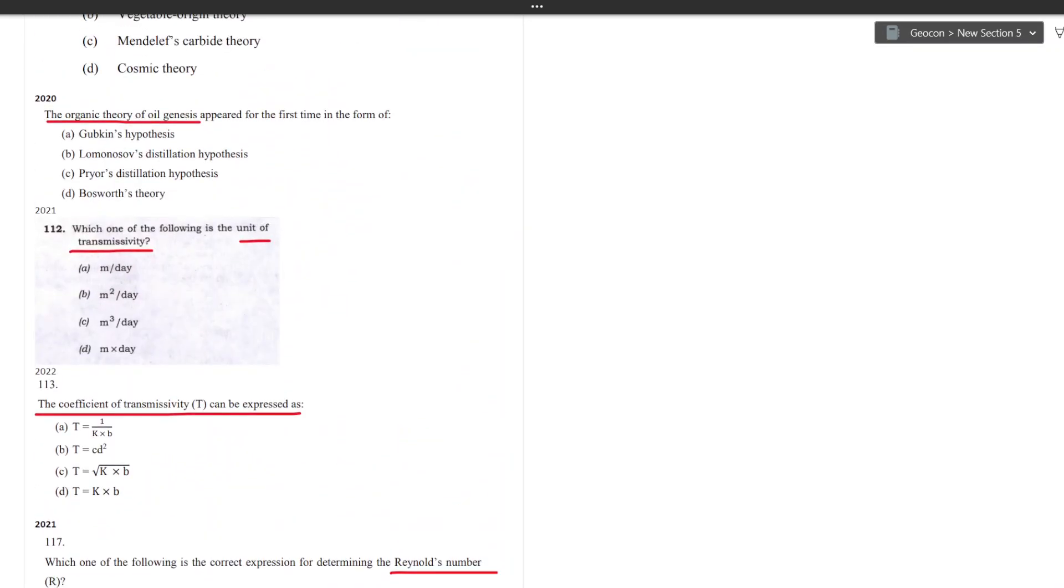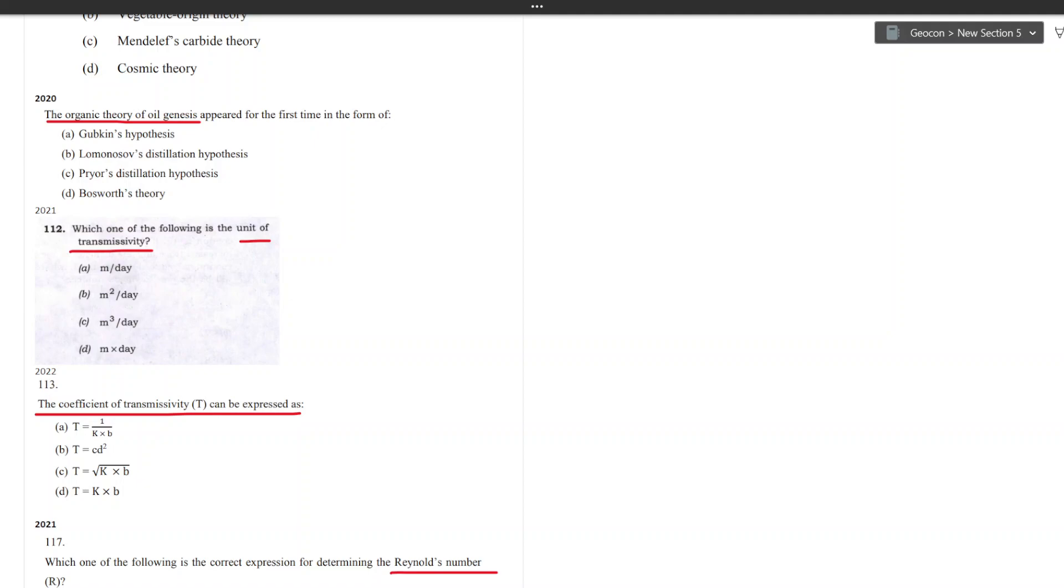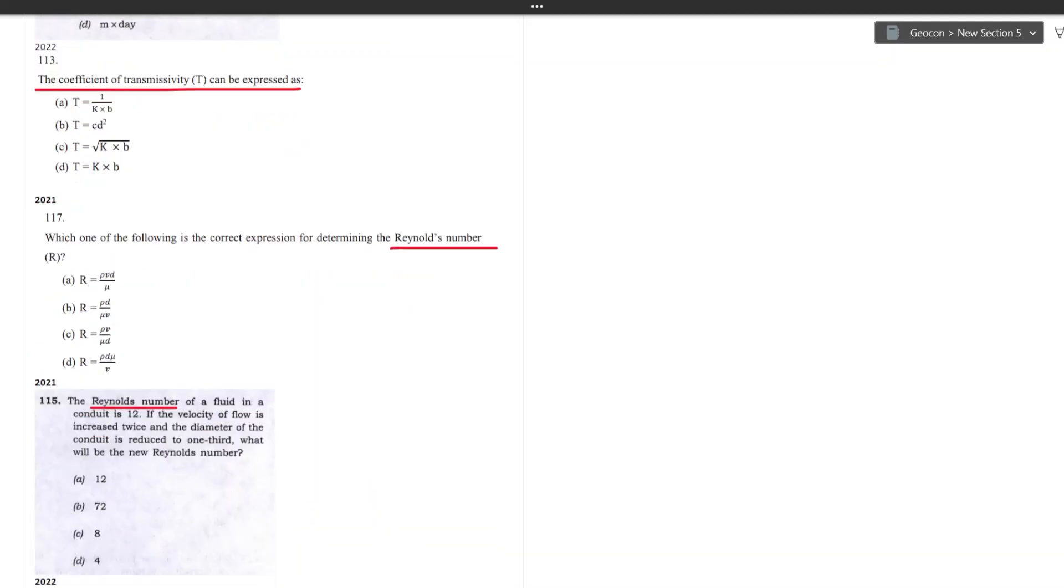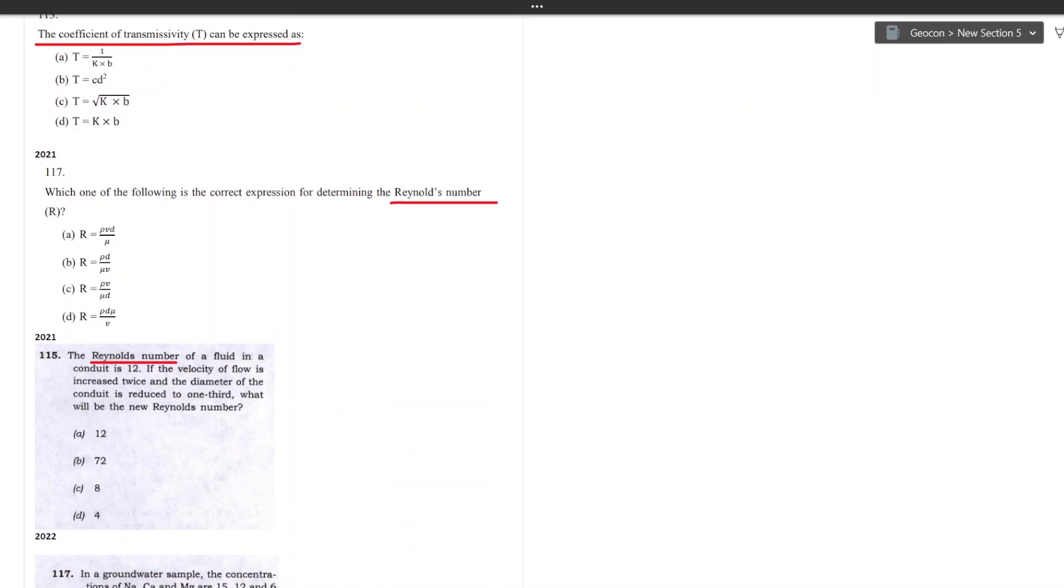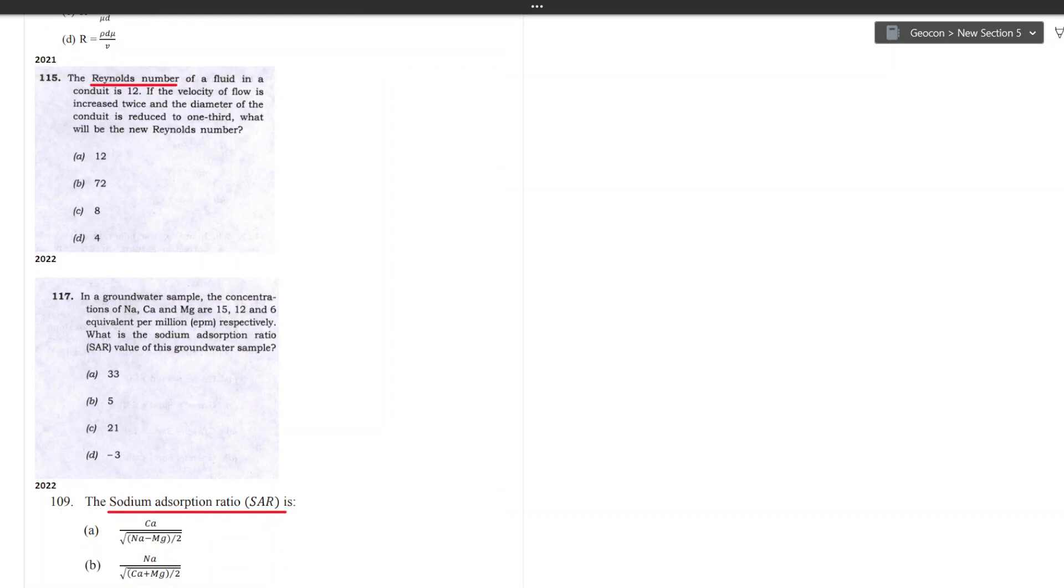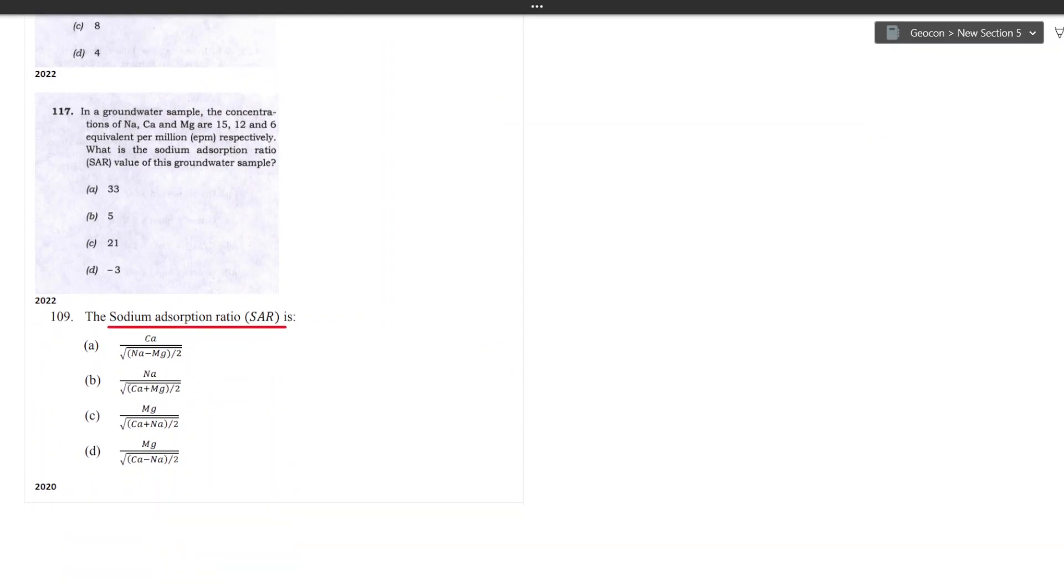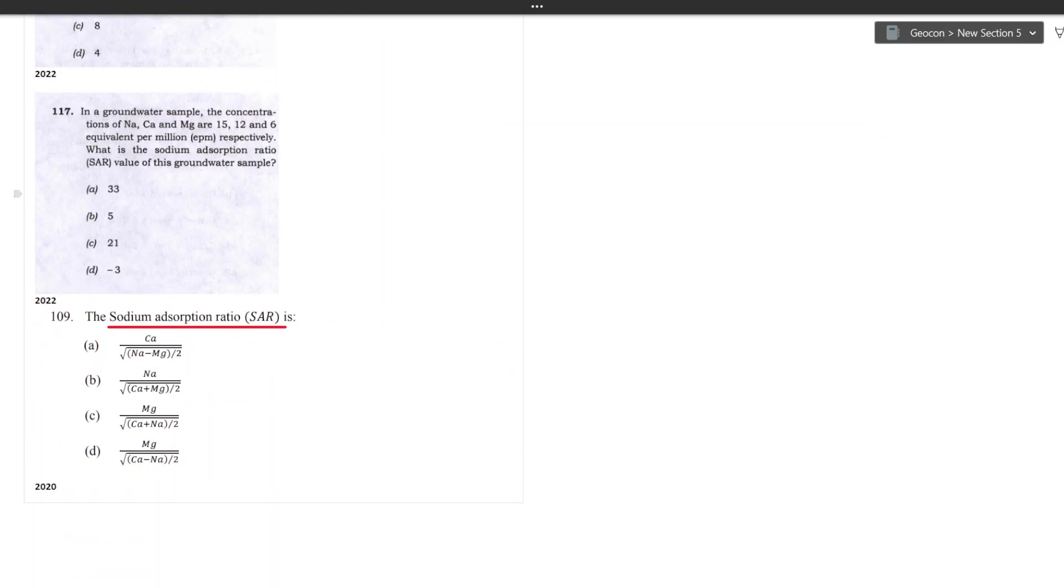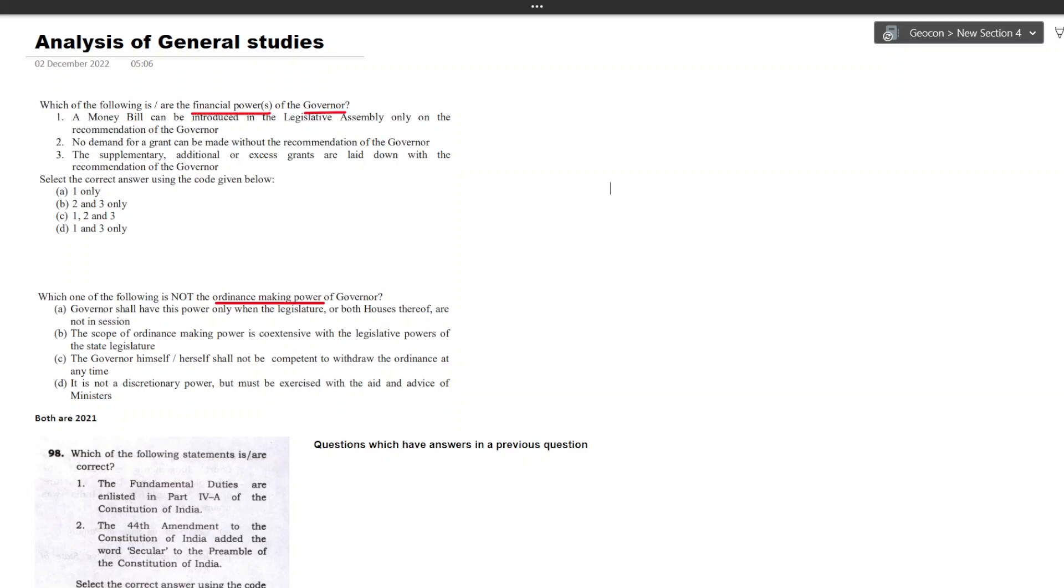Now I found the hydro section very interesting. In 2021 it asked the equation for transmissivity and in 2022 it asked about its unit. Then in 2021 it asked about the formula for Reynolds number and in 2022 we get its application. Similarly in 2020 you get a question on formula for sodium absorption ratio and in 2022 you get a question on its application. The point here is that there is nothing extraordinary asked in the prelims. Questions are made just around the similar concepts and topics from the previous year questions. I hope this gives you some insight on how to go about the geology paper.